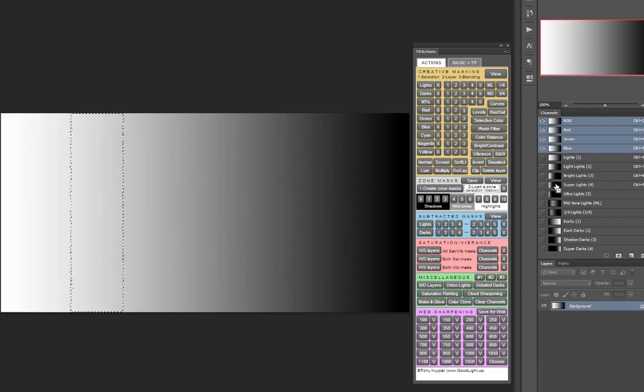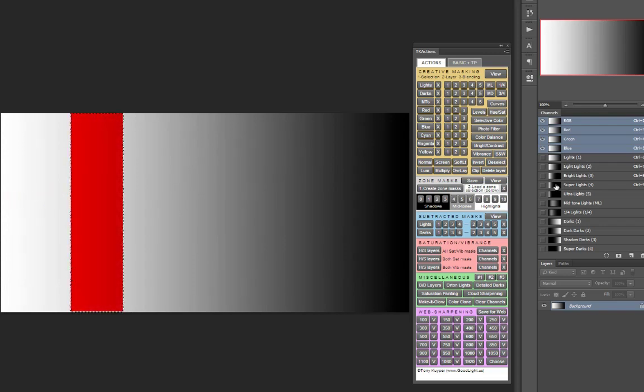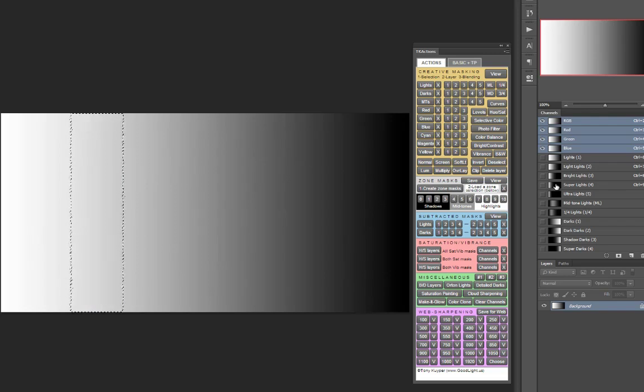And then, holding down Control-Alt or Command-Option on a Mac, you would then click on a more restrictive lights mask, let's say a Super Lights, and that subtracts the Super Light tones from the light light tones, leaving an off-center mid-tone selection.